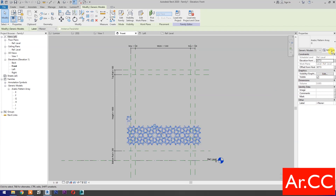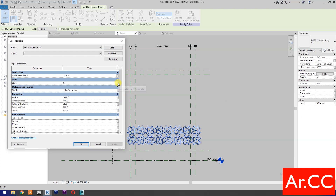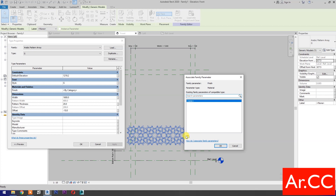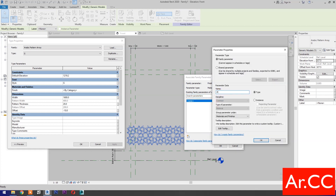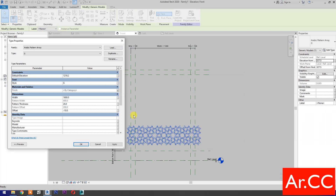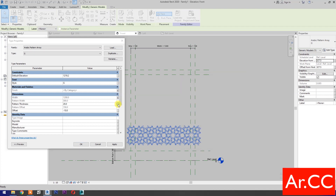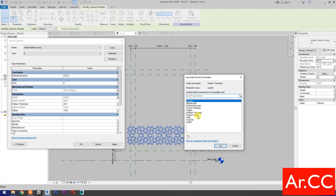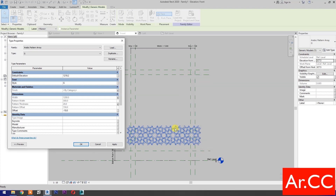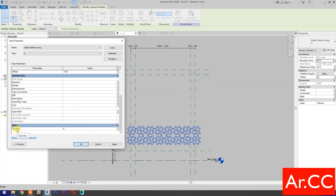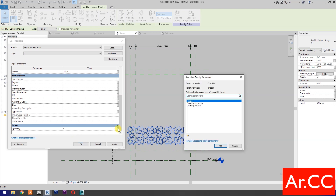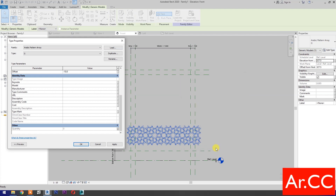Select the pattern and go to Edit Type. Associate family parameter, select new parameter, name it 'Pattern Finish', OK. For Width, associate family parameter and select 'Width', OK. For Pattern Thickness, associate family parameter and select 'Pattern Thickness', OK. For Quantity, associate family parameter and select 'Quantity Horizontal', OK. Apply and OK.